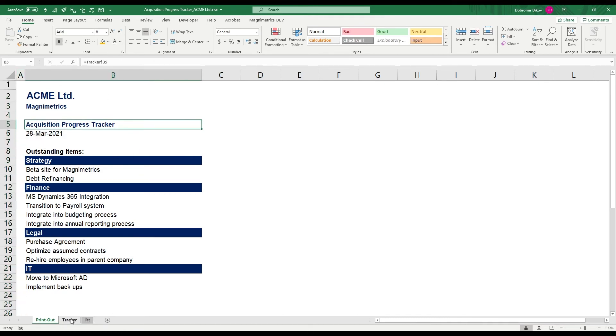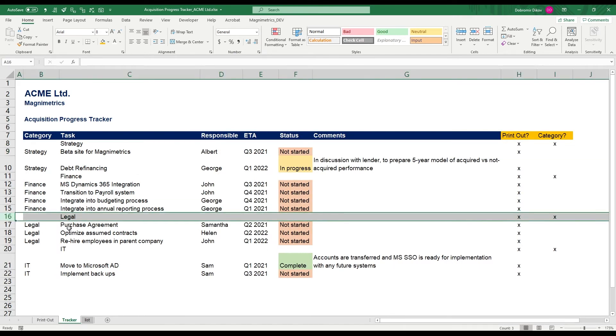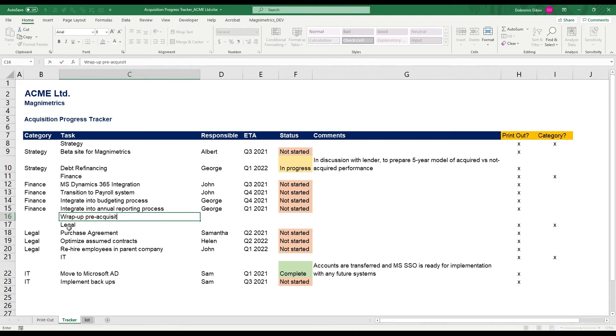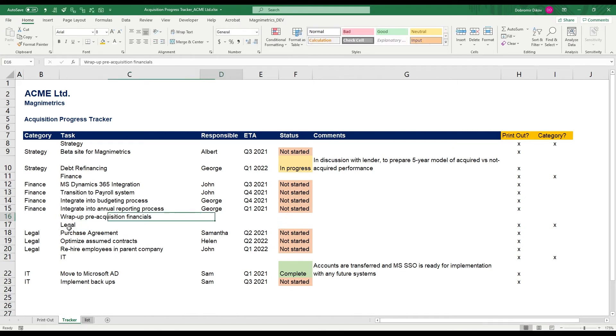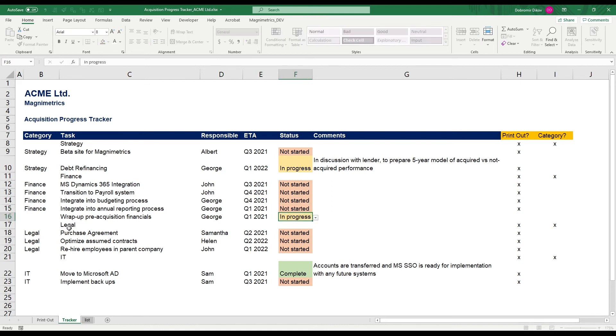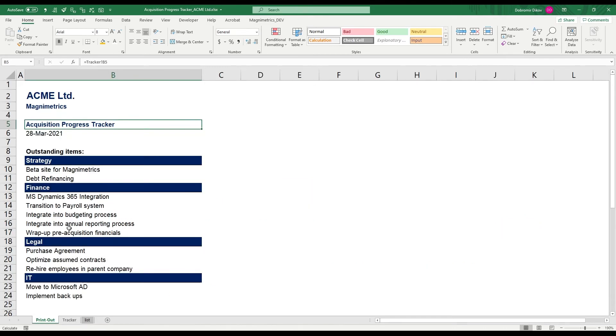So now if you go to our tracker and let's say we need to add a new item in finance. It's gonna be wrap-up pre-acquisition financials. We're gonna say that George is gonna be responsible for that. He needs to do it in Q1 2021, it's in progress, and then want to print it out. And you can see that it automatically popped up here.